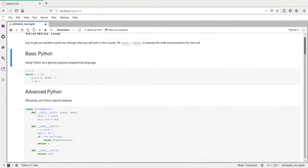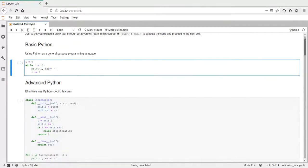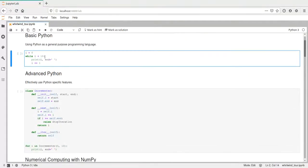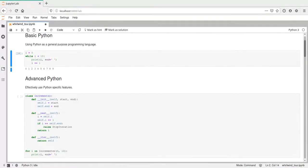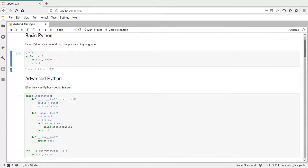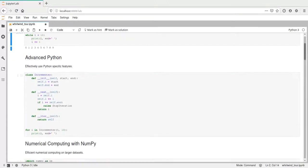The first example is just basic Python. This will not be too difficult, it's going to be next week. This is just a while loop that prints the numbers from 0 to 9. If you press Ctrl-Enter or Shift-Enter, it will execute the cell and display the result down here. That's pretty easy, I guess.